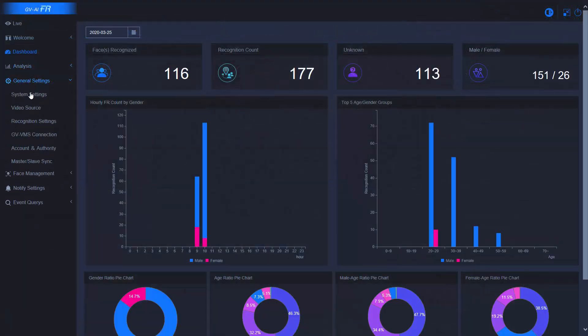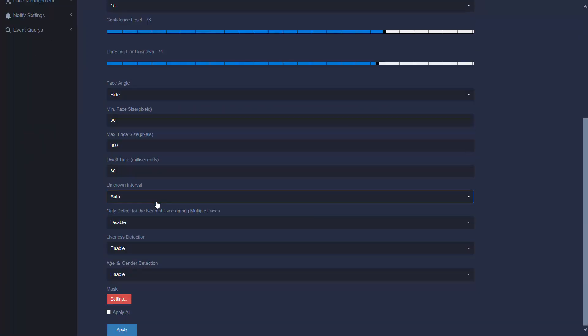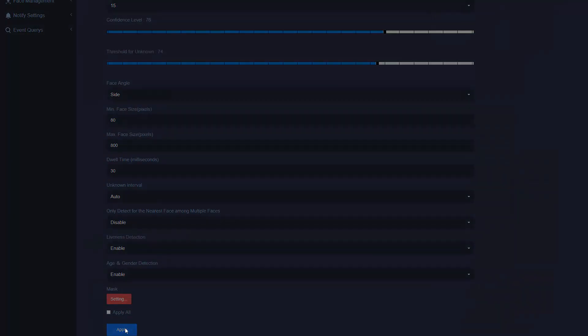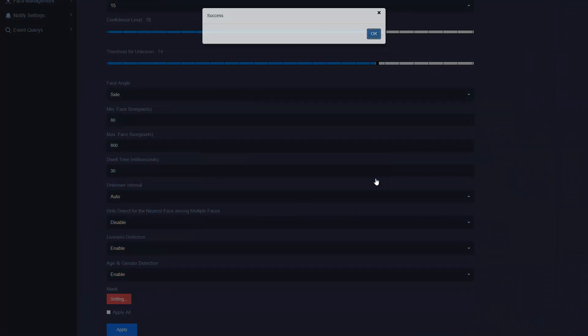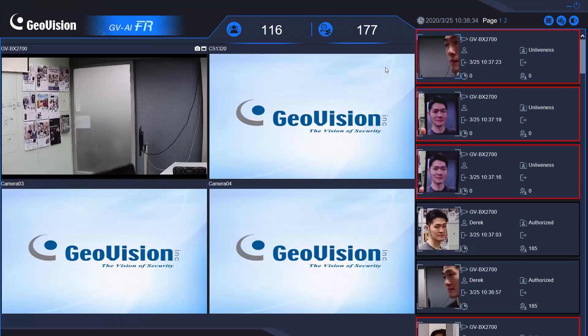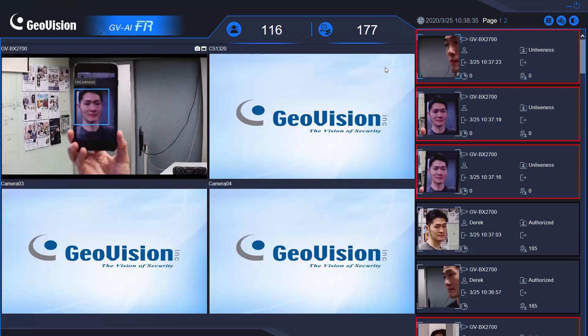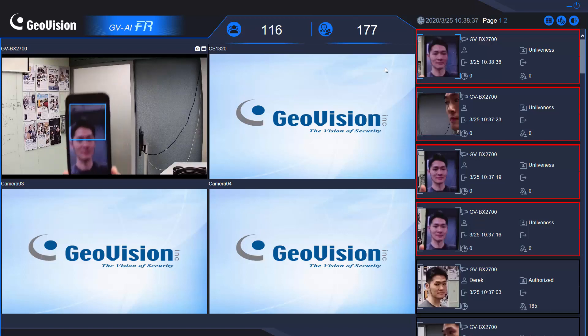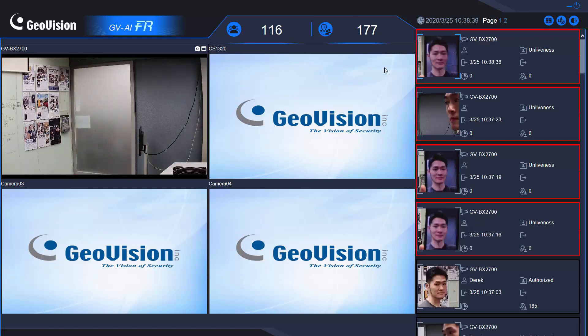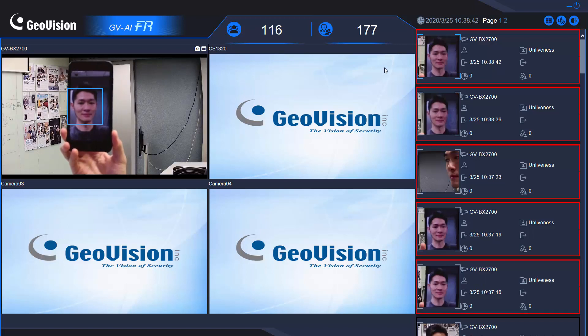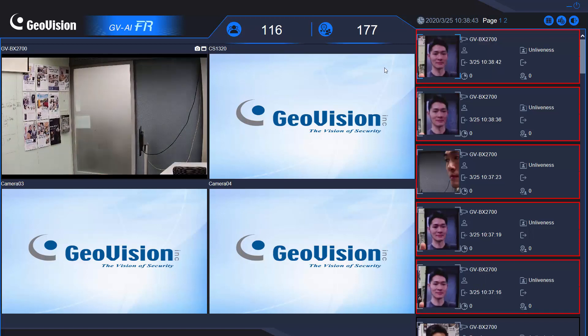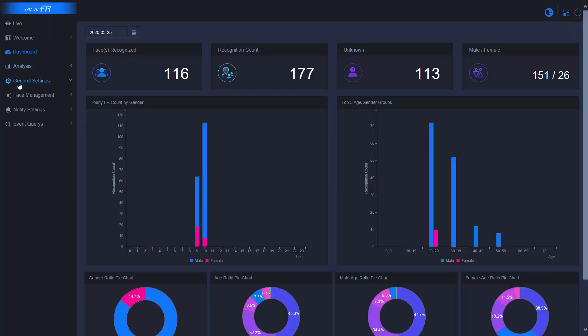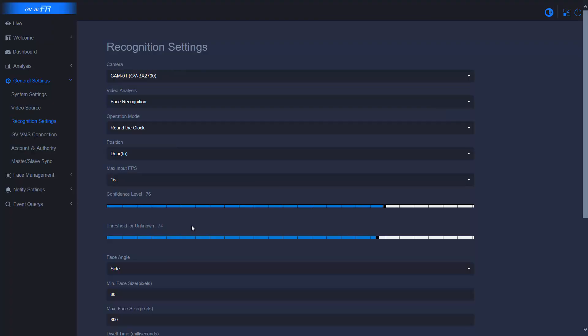This is another demo showing face recognition based on 2D image. I'm going to enable Liveness Detection option and test it with my smartphone. Let's see what happens. Did you see the result in the face index window? It shows non-liveness. Let's do it again.